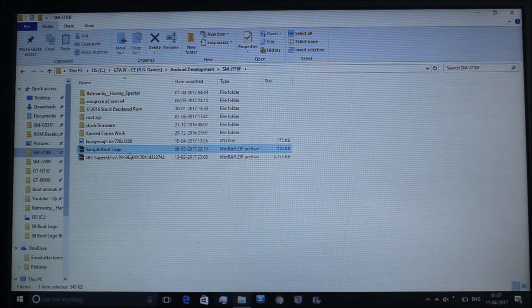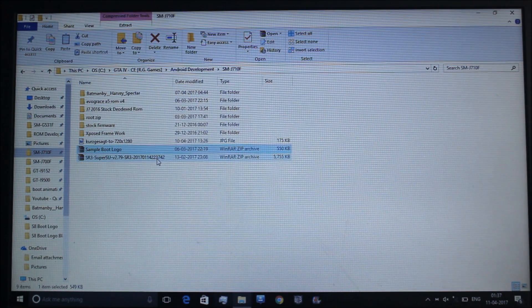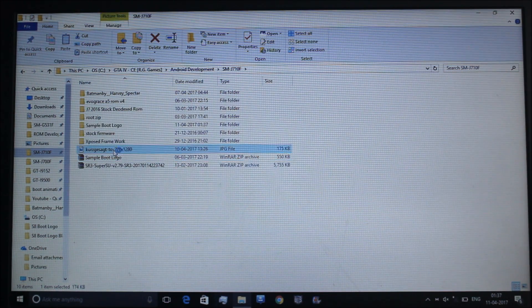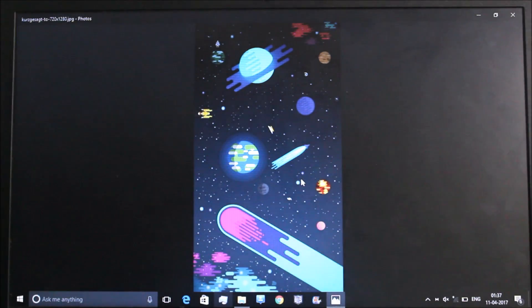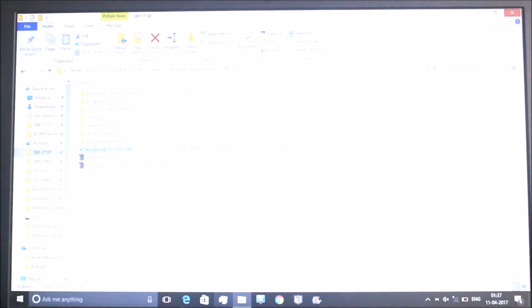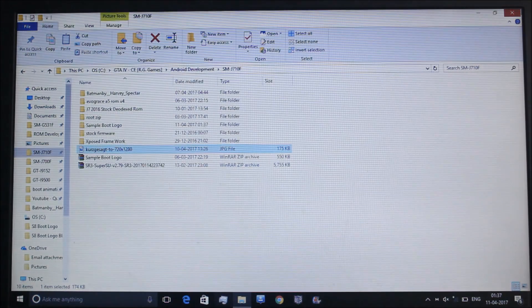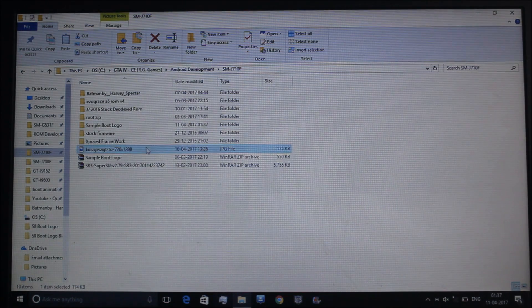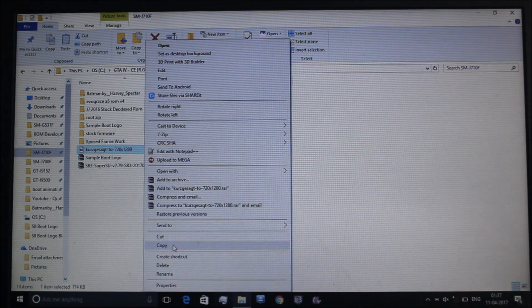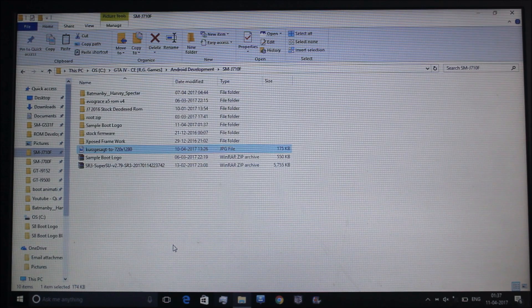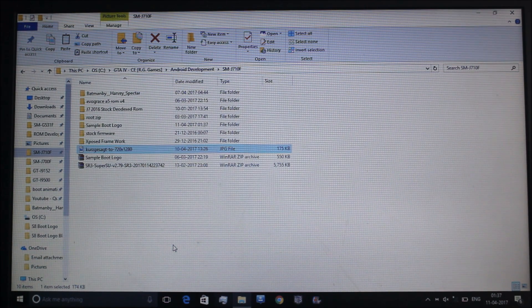Here you can see sample boot logo. I extracted the sample boot logo and here is the image I am going to put as my boot logo. Tell me, is it good or bad? I will just copy it. Make sure that the image is 720 by 1280 pixels or 1080 pixels.